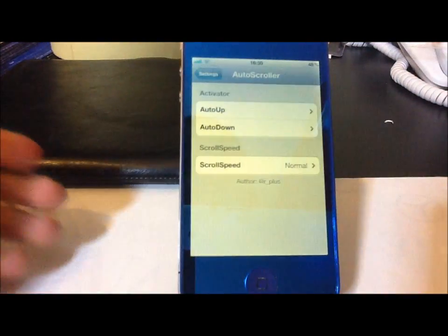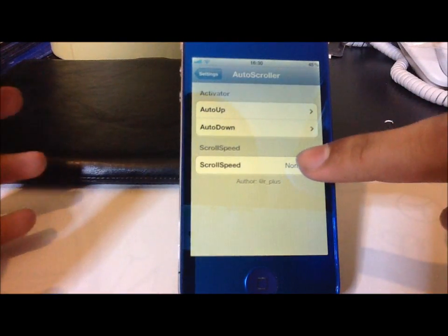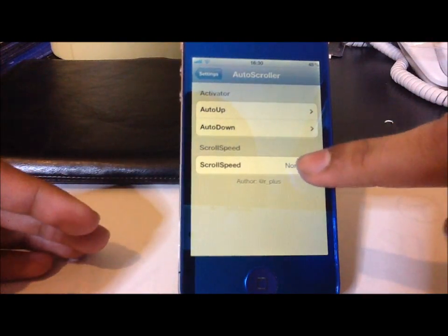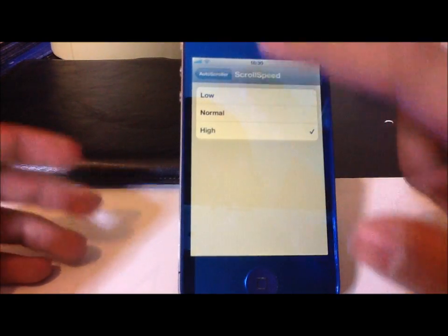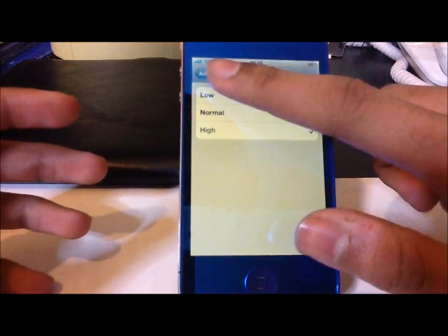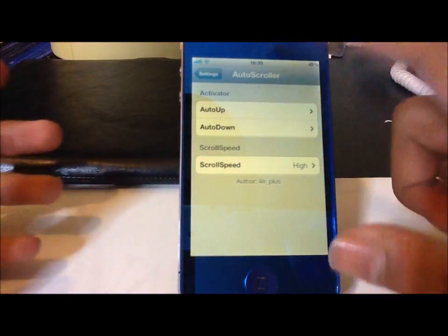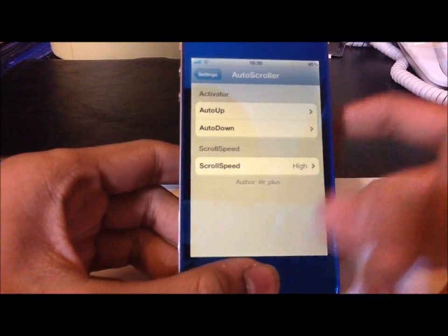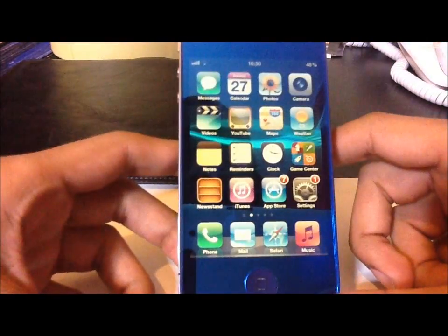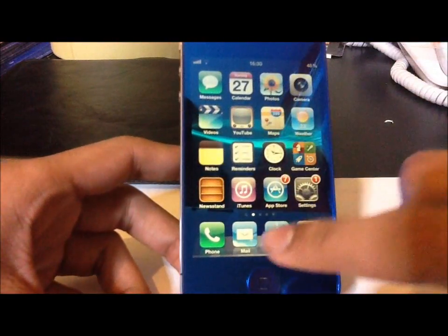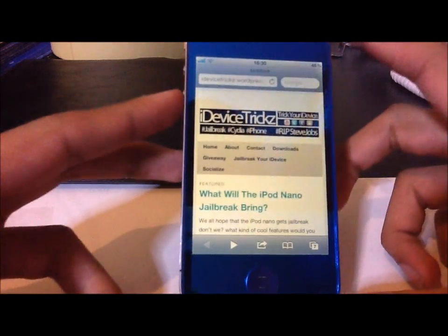We'll open up our settings app and we get some options. You can change the scrolling speed — we'll change it to high. Low is really slow, like if you're going to read a book or something like that. You can also change the activation methods. So open up Safari and as you can see, it's going a bit faster.